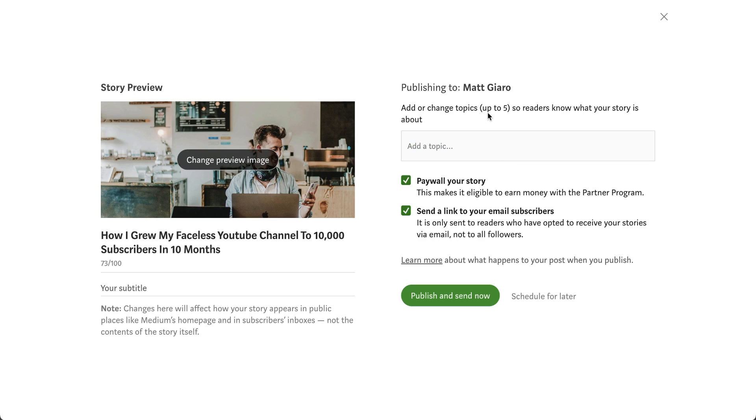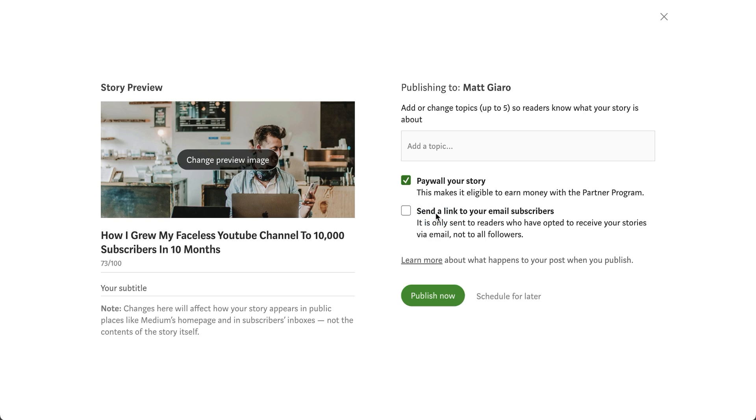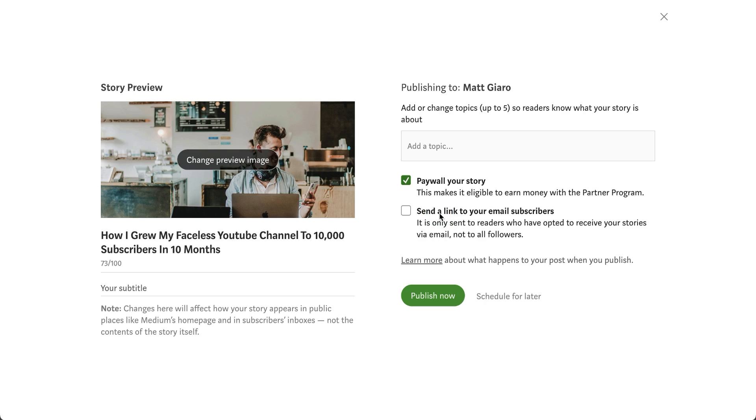You can add up to five tags that will help classify what your story is all about. You can either paywall your story if you're already enrolled in the Medium partner program. If not, you will not have this option here. And you can also choose to send this article to your email subscribers, which means that some people are going to subscribe to your articles on Medium to get them via email. You basically have the option to either send it and notify them or not.